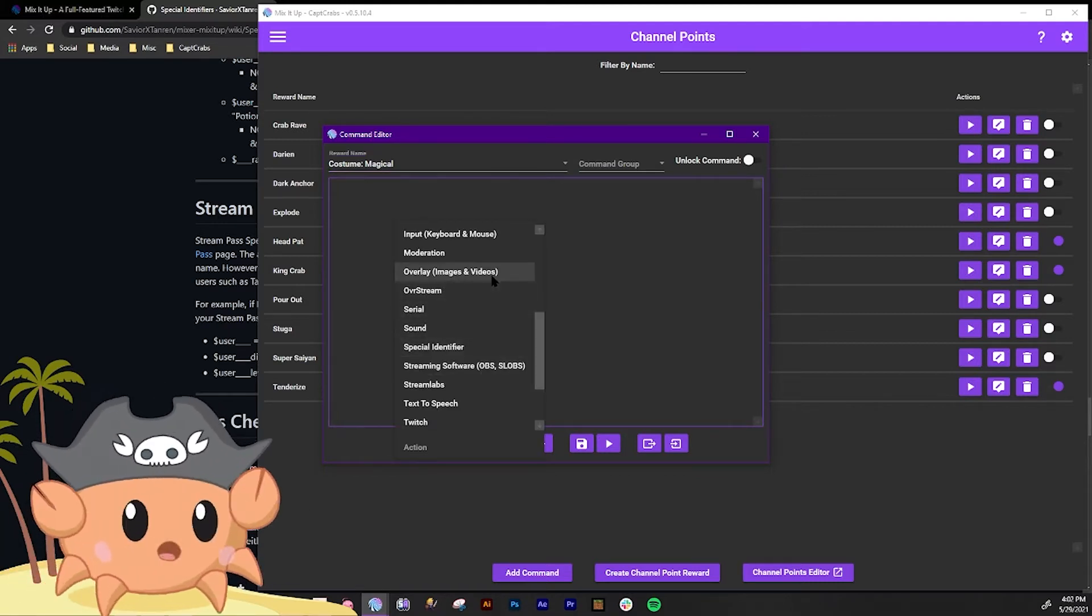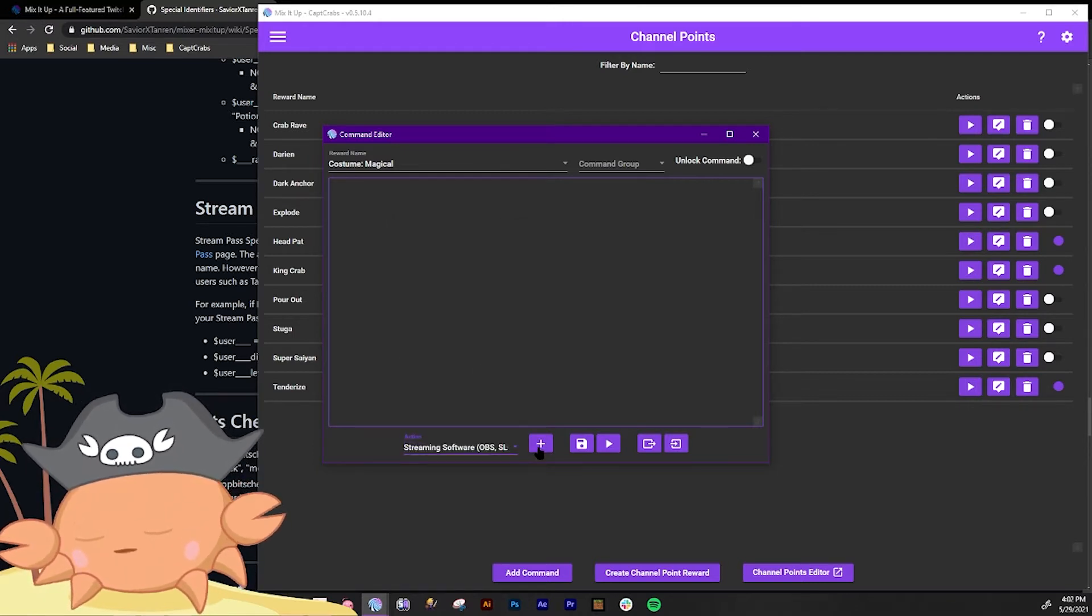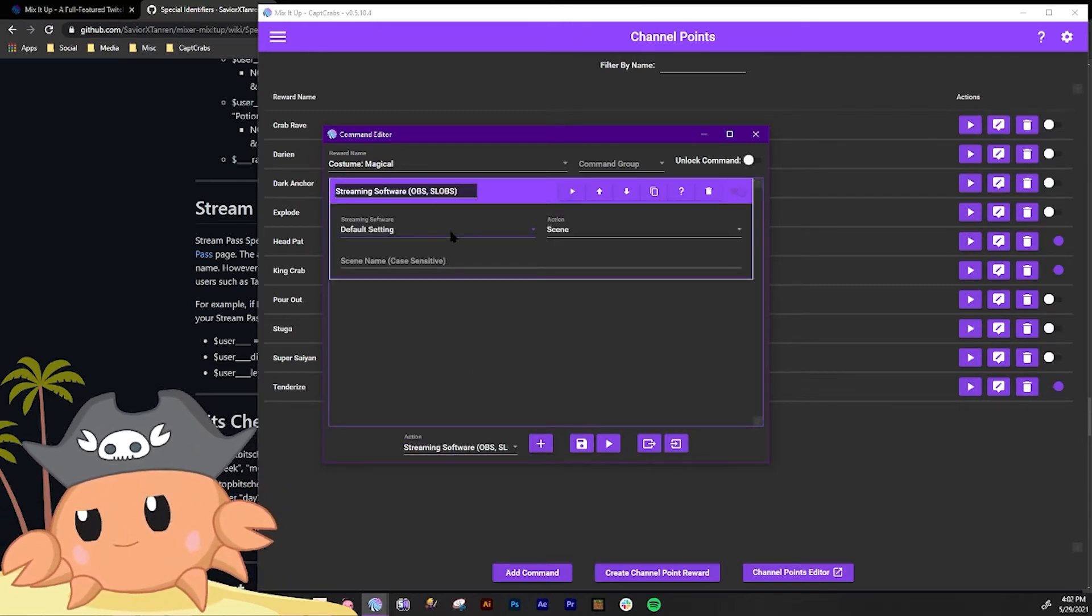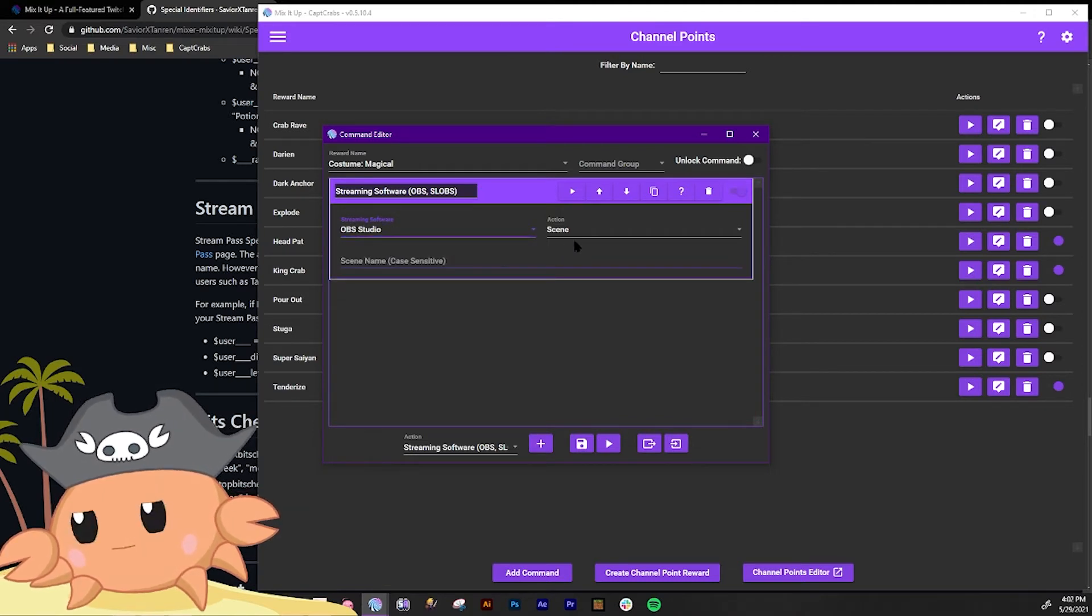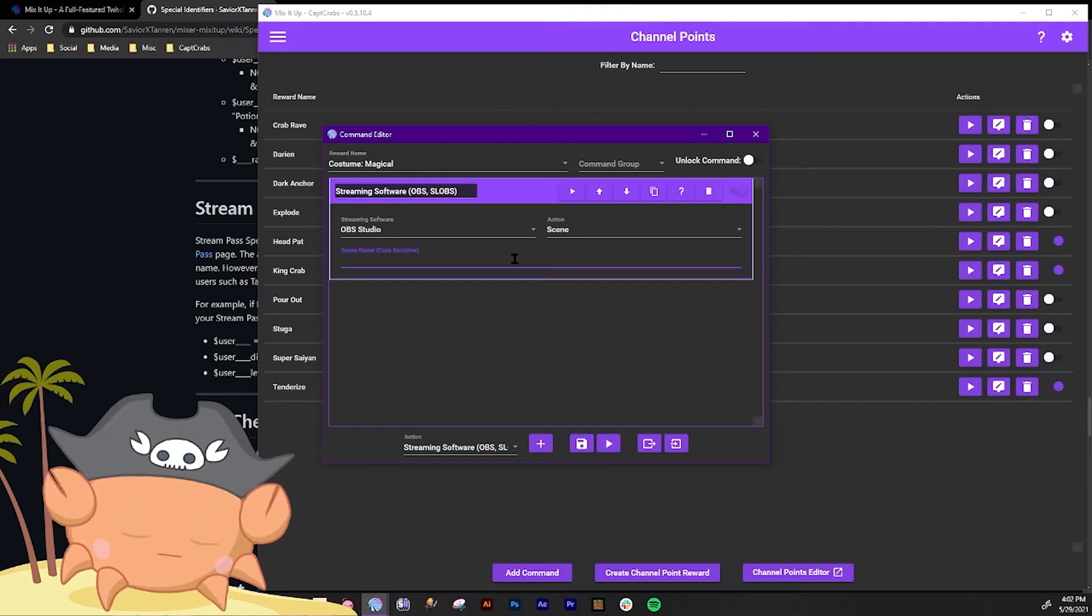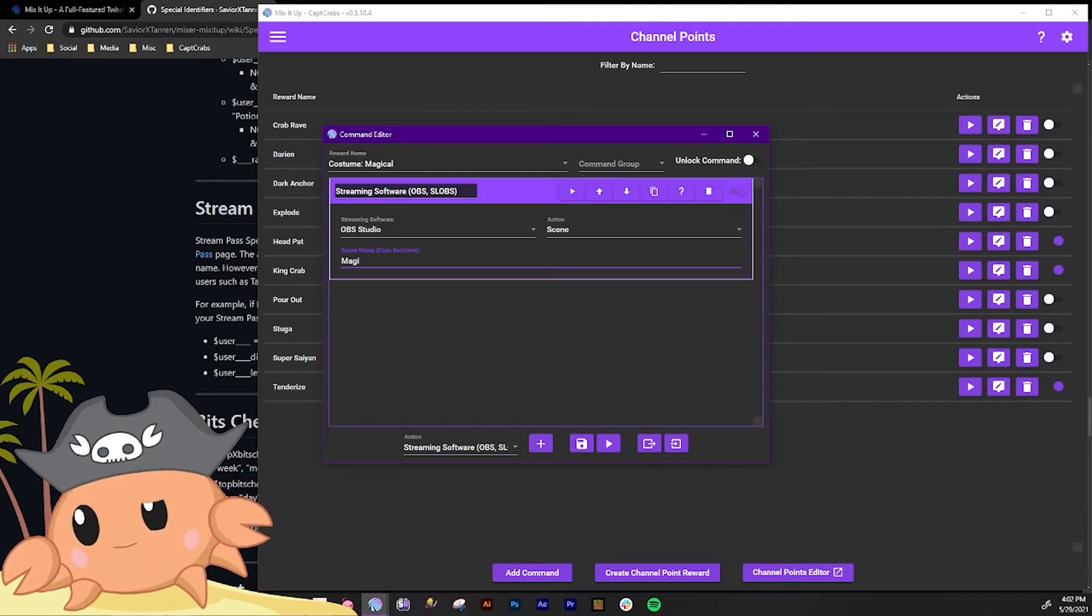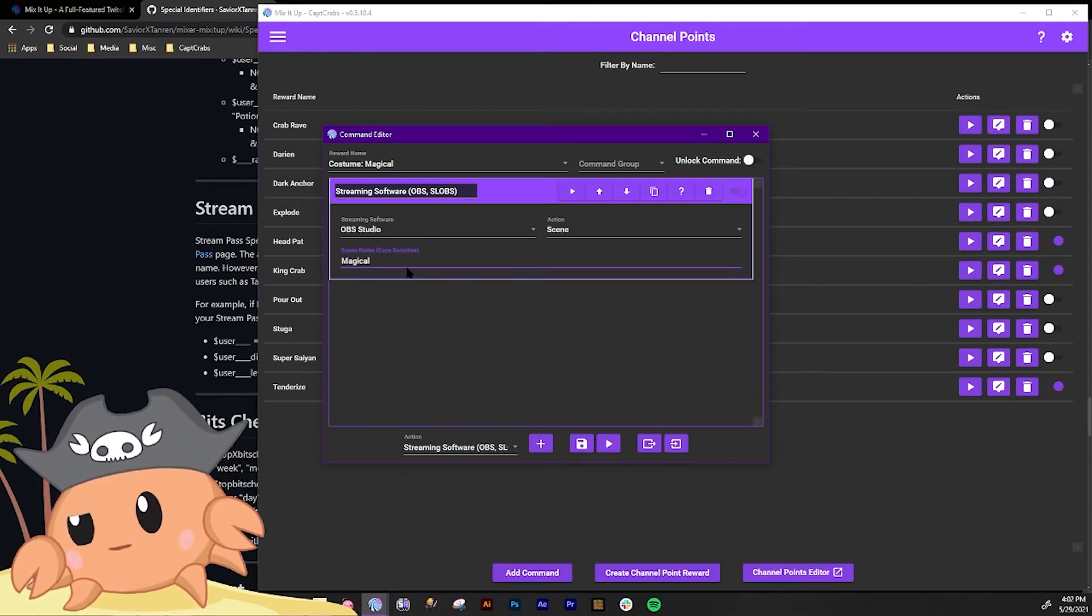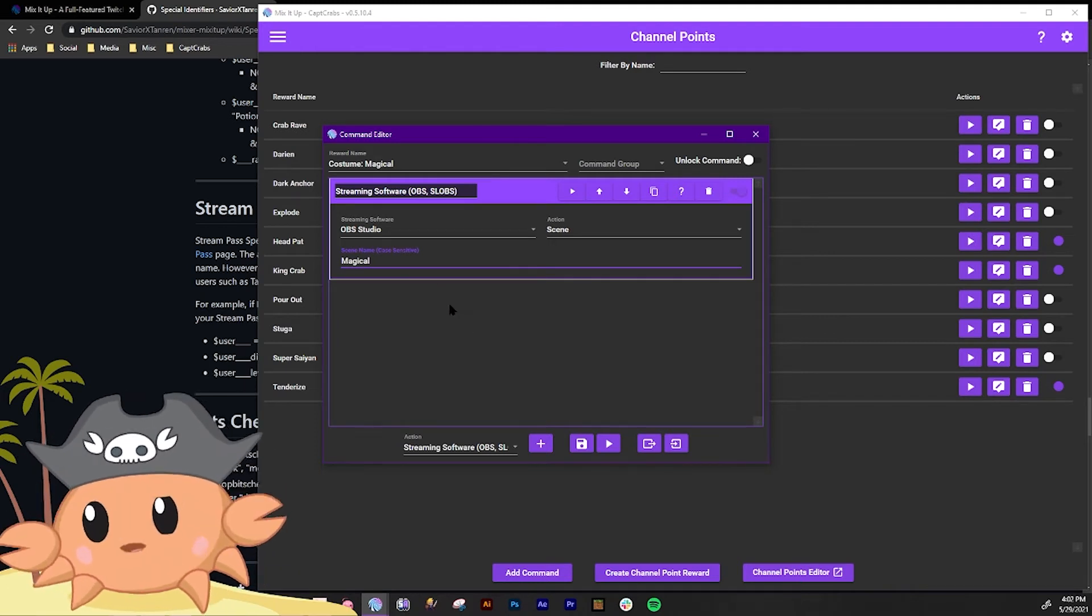First thing we're gonna do is we're gonna make it go to a streaming software. We're gonna let it go to OBS. There's the default settings OBS. We're gonna have it switch to a scene and we're gonna switch it to a scene called magical. Right? So it's gonna switch to the scene I have set up called magical.